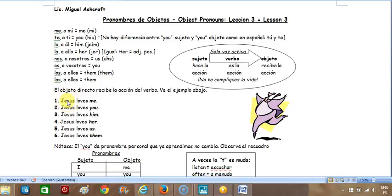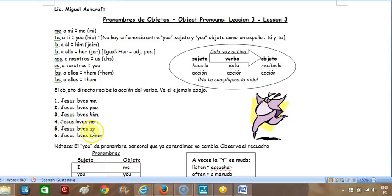Vamos a ver las oraciones. Jesus loves me. Jesus loves you. Jesus loves him. Jesus loves her. Jesus loves us. Jesus loves them. En español: Jesús me ama, Jesús te ama, Jesús lo ama, Jesús la ama, Jesús nos ama, Jesús los ama — o 'os' o 'las' ama.